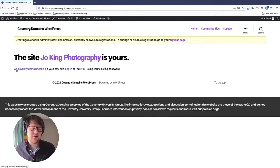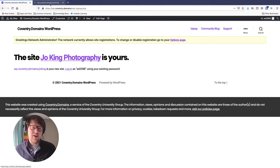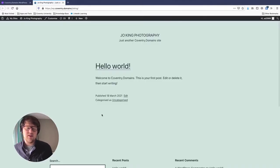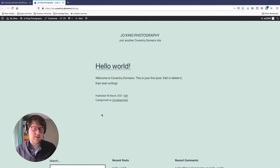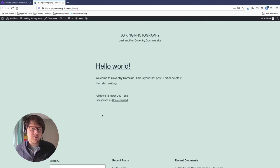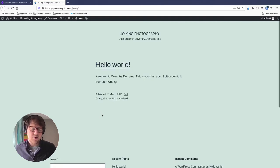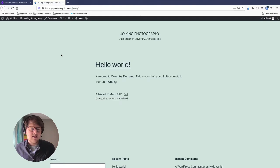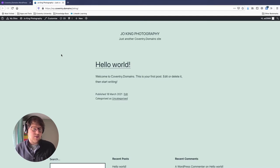And there we go — we've made a website. It's Joe King Photography, and the URL is wp.coventry.domains/joking. If I click on that, you'll see what it looks like by default — just a blank, fresh WordPress installation. WordPress is built on blogging, so it shows you a sample demo blog post. This is the theme and layout of the site. If you've got this far, you've got a website online and can start editing posts and pages.